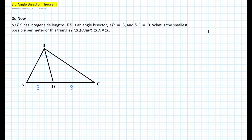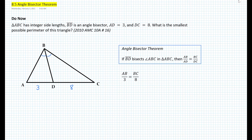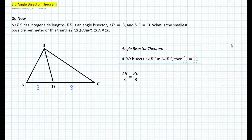Now let's apply the angle bisector theorem to solve the do-now problem. Since segment BD bisects angle ABC, we can write AB over AD equals BC over DC, and substitute with the values 3 and 8. So AB over 3 equals BC over 8. Another important factor is that we have integer side lengths, and we want to find the smallest possible perimeter.